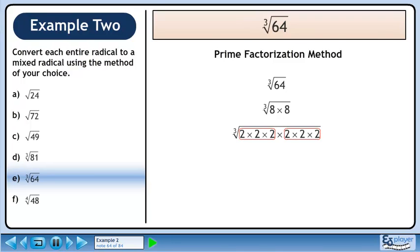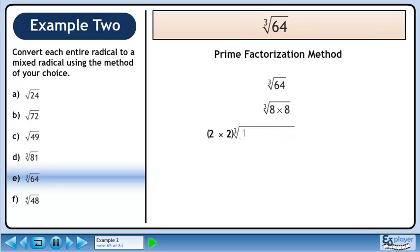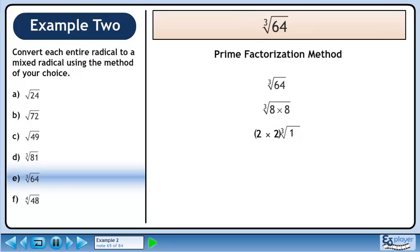Since the index is 3, we need 3 in a set. Circle each triplet of 2s. Pull out the 2s. Simplify to get our answer, 4.